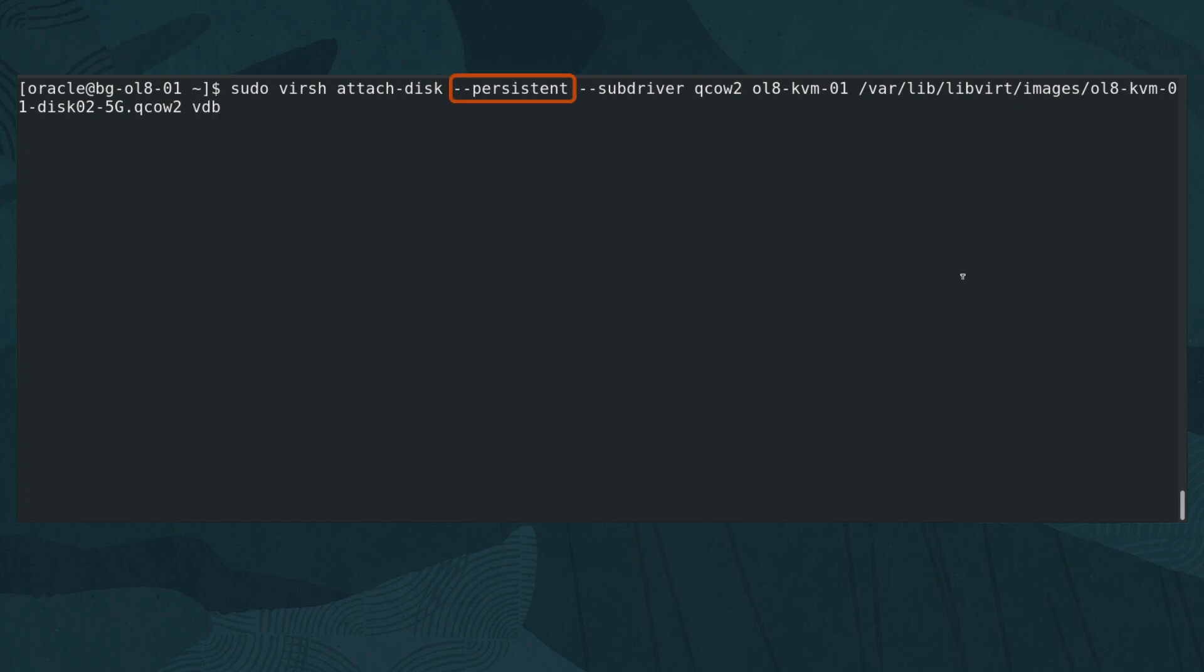The --persistent option attaches the disk in the live VM and adds it to the VM config. Using this option is equal to passing both the --live and the --config options to virsh attach-disk and ensures the disk remains attached to the VM after a reboot or shutdown. The --subdriver qcow2 option clarifies the disk image is in qcow2 format. Using this option ensures when the disk is attached that the VM correctly recognizes the size of the virtual disk. Passing vdb is the next available device following the current disk naming convention.